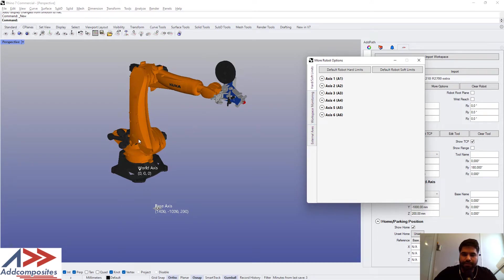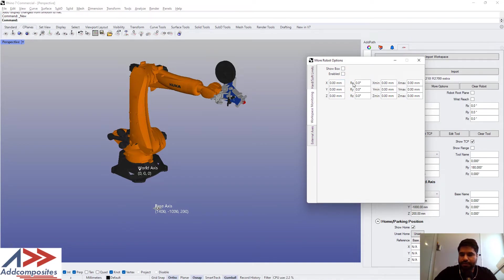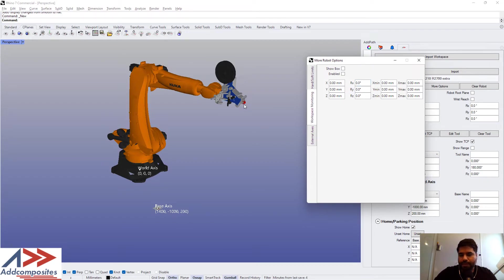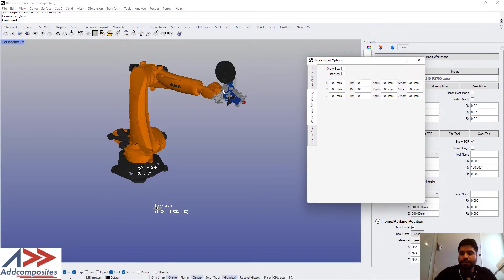Here we can set up a soft limit. That means when the robot's TCP or tool center point is going out of this soft limit that we create, the robot will change its color so we would know it's going to go out of the work area that we have set up.